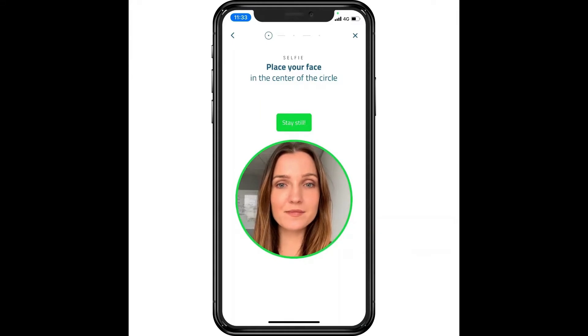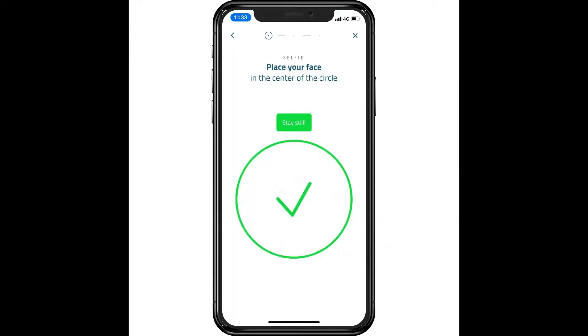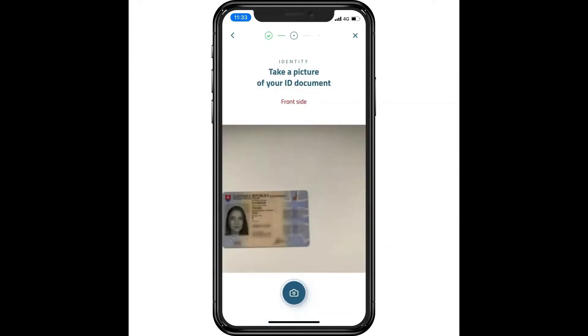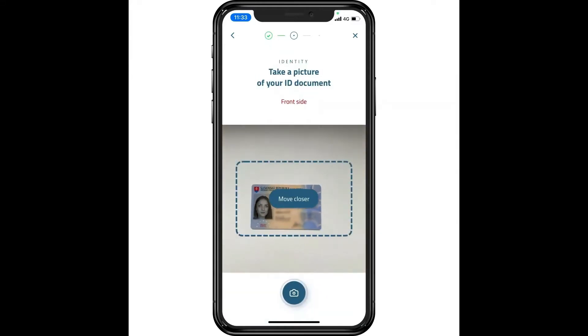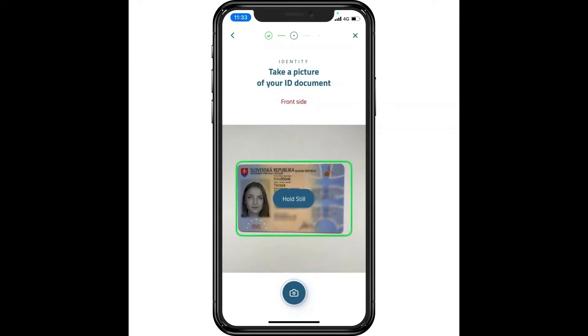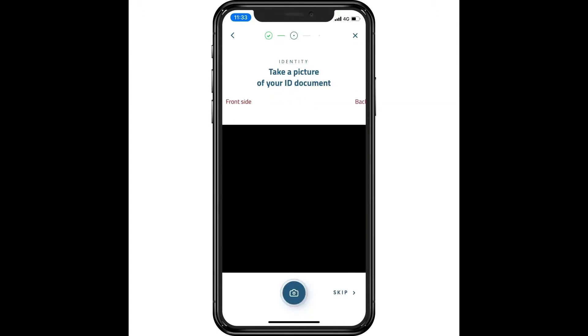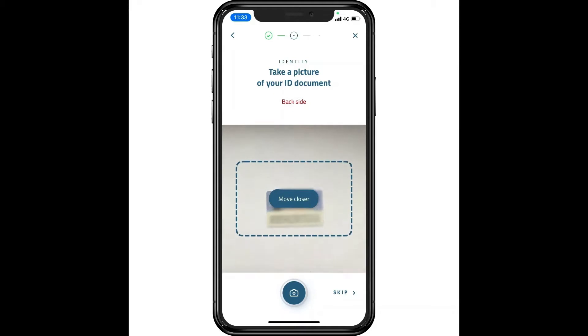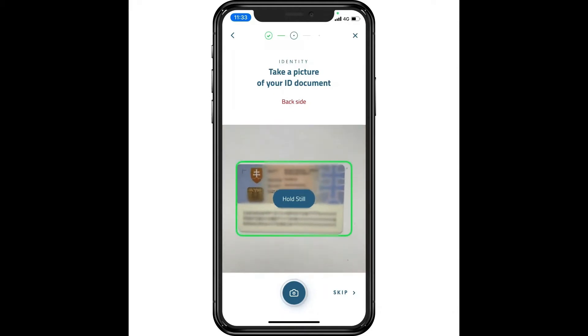As simple as it seems, a lot goes on in the background. AI-powered algorithms extract the data from the ID using OCR. This ensures the authenticity of the ID and the reliability of the validity check.